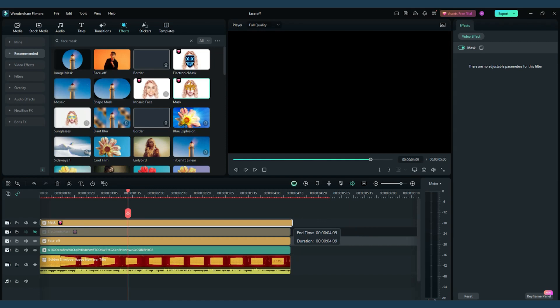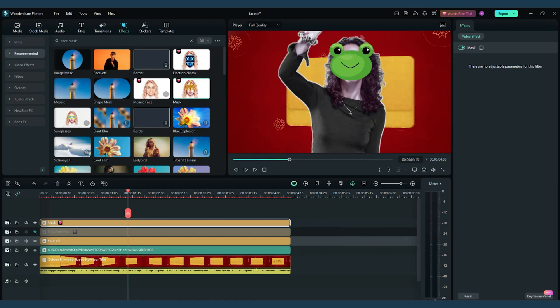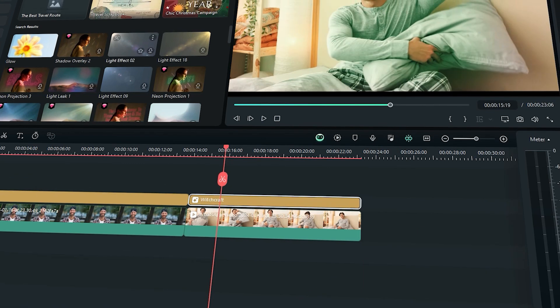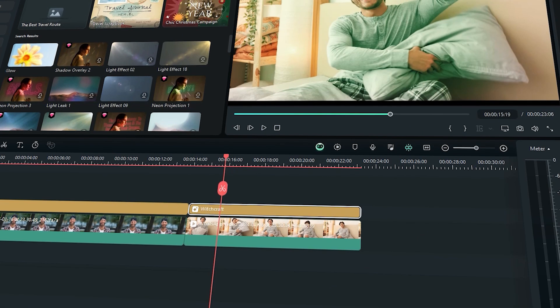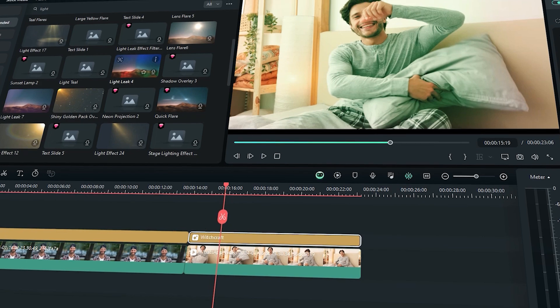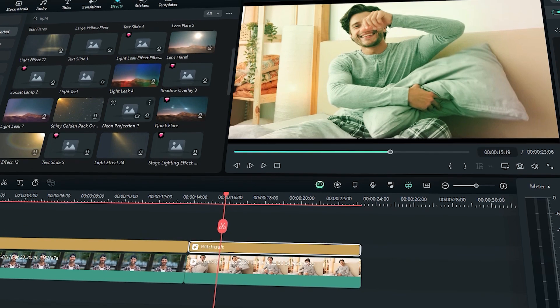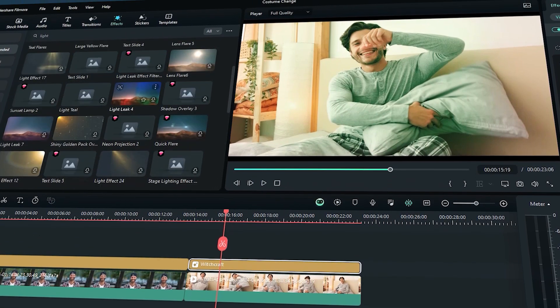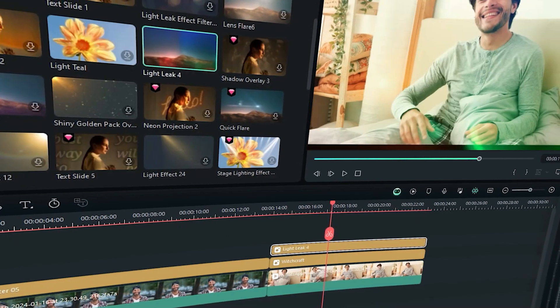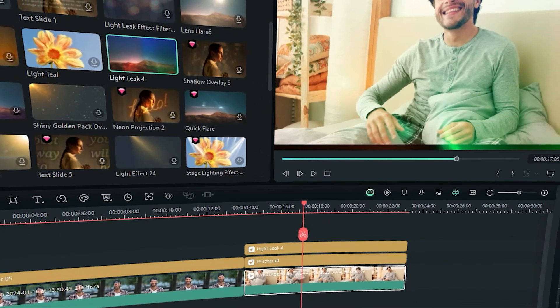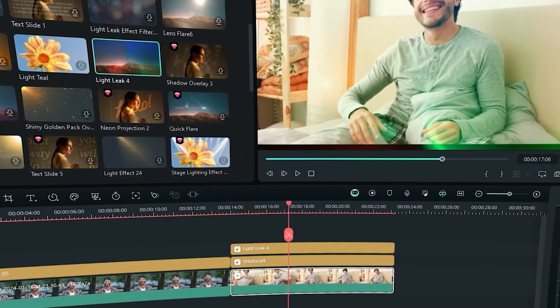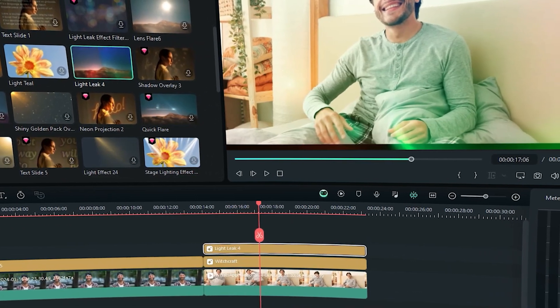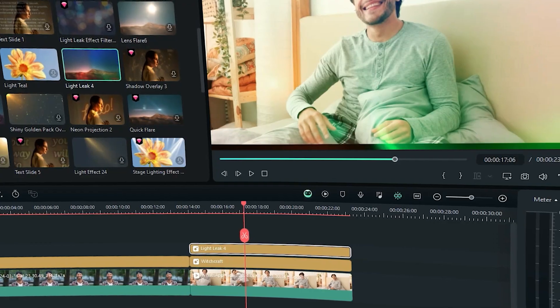So here it is! Now it's your turn to unleash the magic! Share your Filmora transformations, and let's see what amazing costumes you cook up! Remember, Filmora is your digital wardrobe of endless possibilities. So get clicking, get creative, and keep the fashion magic flowing!